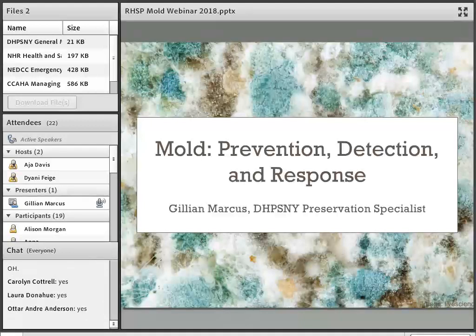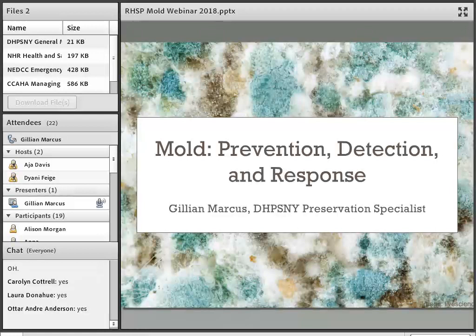Hi everyone and welcome to Mold Prevention, Detection, and Response. I am Jillian Marcus, the Preservation Specialist for DPSNY — the Documentary Heritage and Preservation Services for New York Initiative for New York State. As I'm sure everyone here knows, mold on heritage collections is a huge topic, but we'll try to touch on some of the big issues during today's webinar.